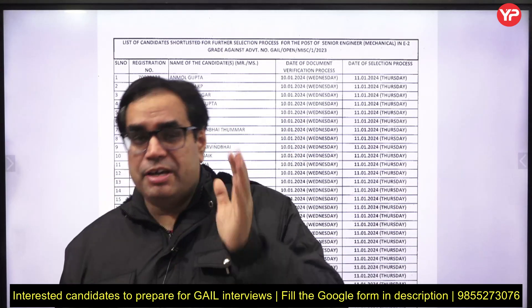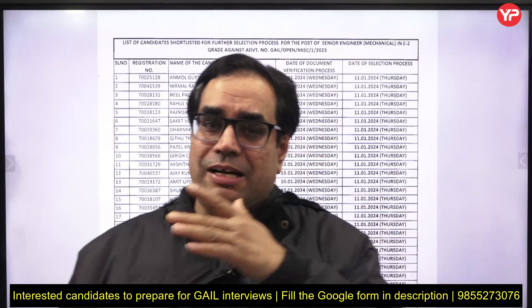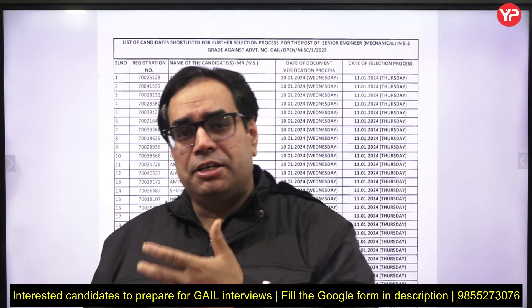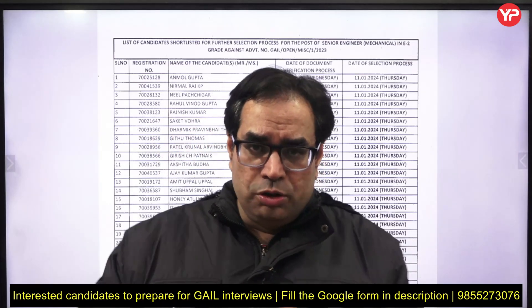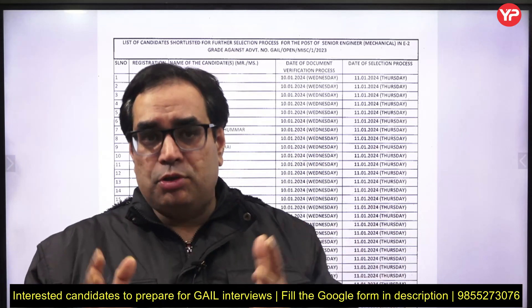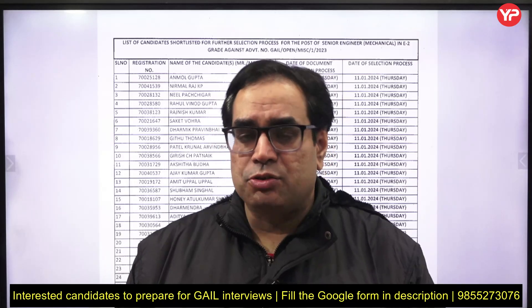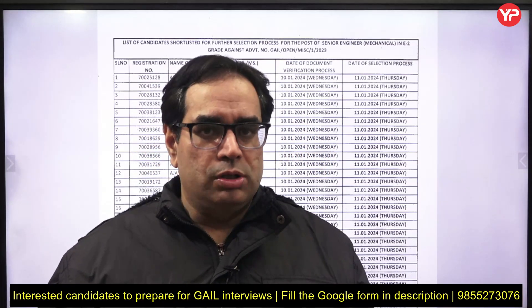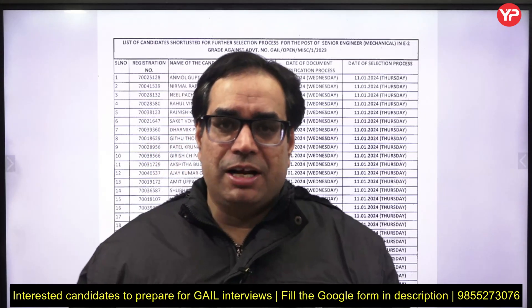Apart from that, some general awareness is also asked — to check whether you are only buried in your books and your work, or whether you are also aware of what is going on in the world. A lot of engineers have a lot of knowledge but are not aware of current affairs and big events happening around them, especially those related to your field.